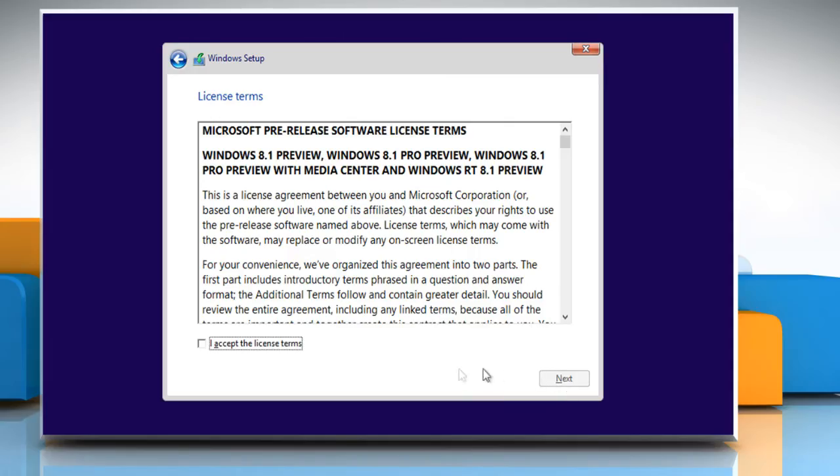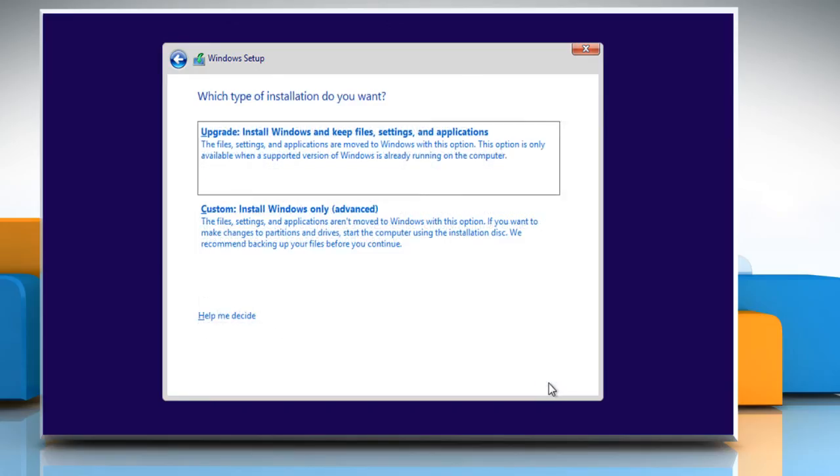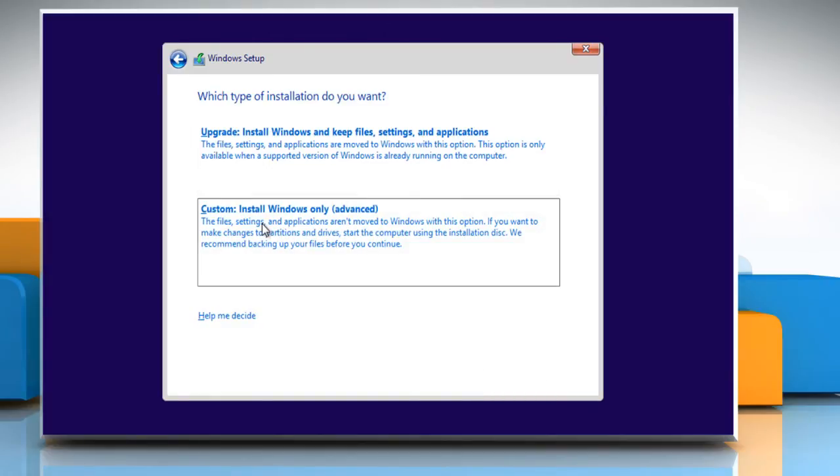Read the license terms and select the checkbox next to I accept the license terms and click Next to proceed. On the which type of installation do you want page, click Custom Install Windows Only Advanced.